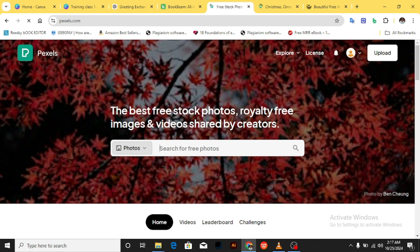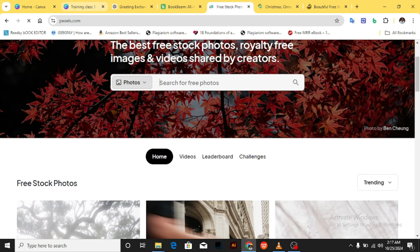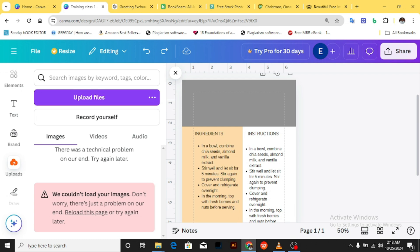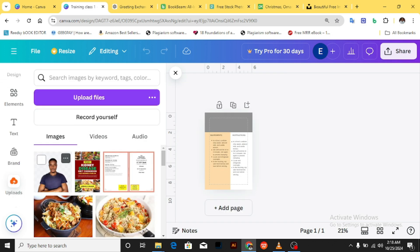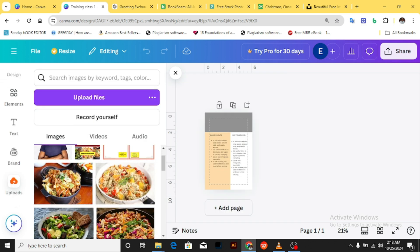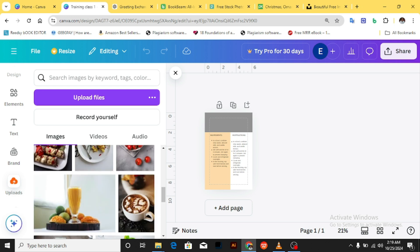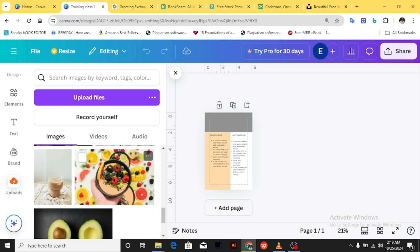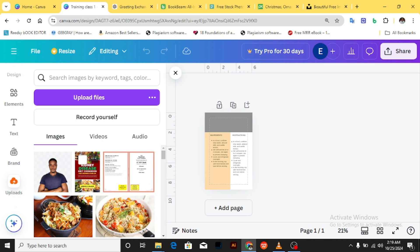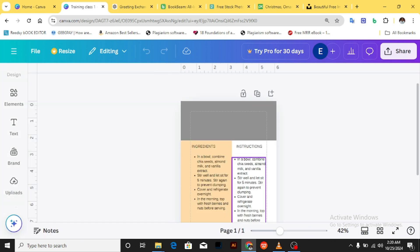So we're going to download just about two images, since I already have some images on my system. The page couldn't load so I had to reload it. You can also upload videos and audios, but our training is focused on books for Amazon KDP. After reloading, the images I have in my Canva are now showing. These are food images I downloaded from Pexels, Pixabay, and Unsplash. We're going to look at how to download them, bring them into Canva, and use them in our design.